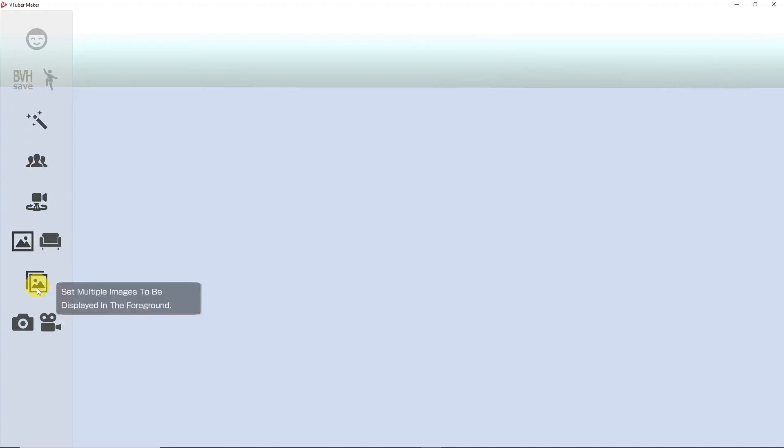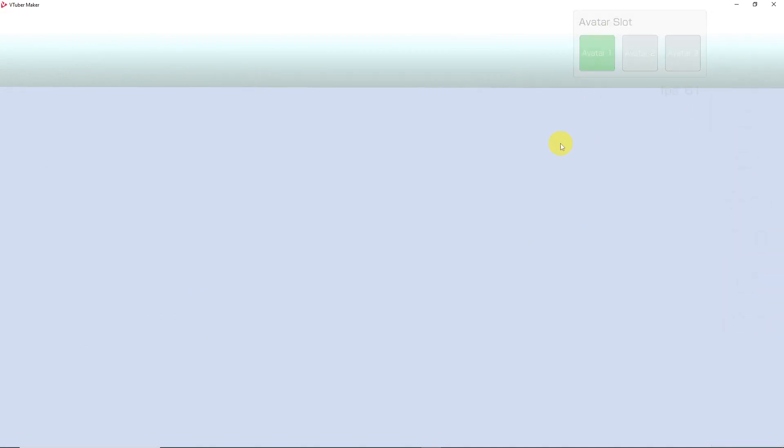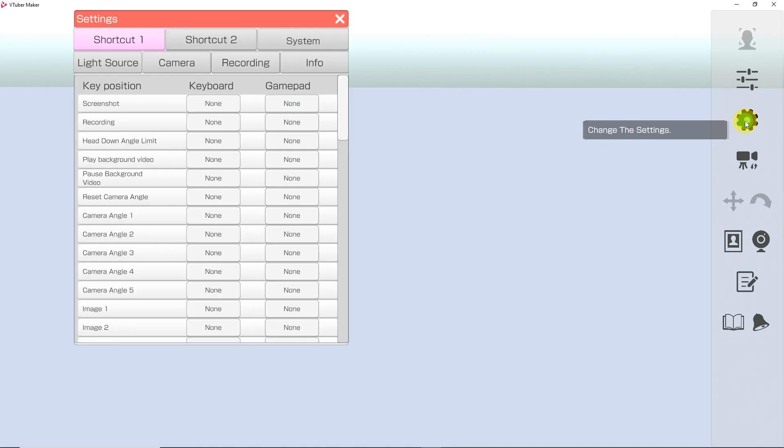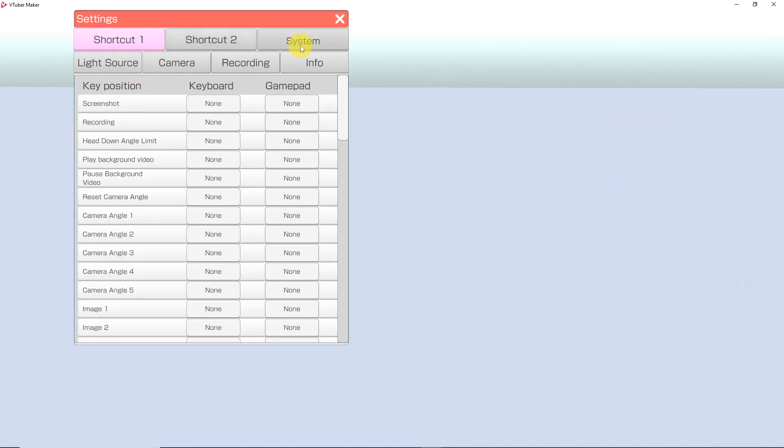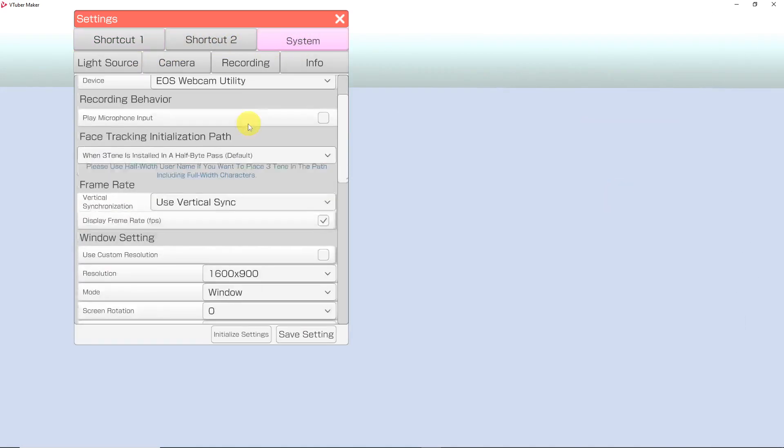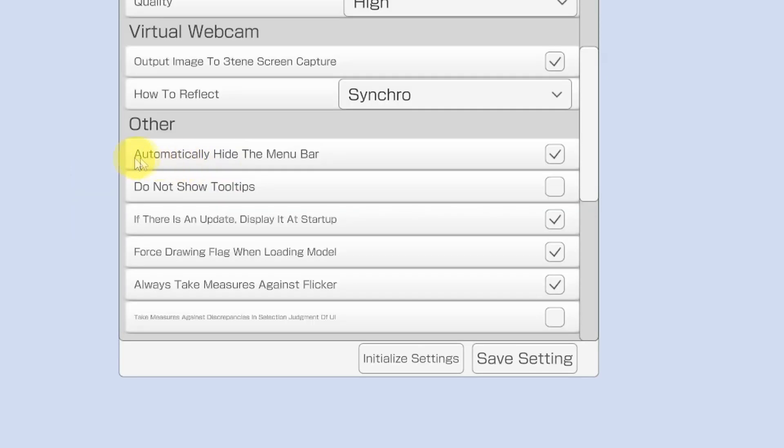The menus on both the right and left will disappear if you are not hovering over them so you can have a clean scene of your avatar. If they don't disappear, go to the cogwheel for settings and scroll down to automatically hide the menu bar.